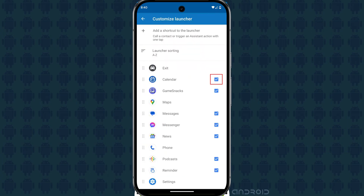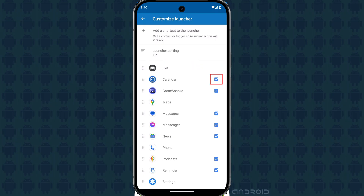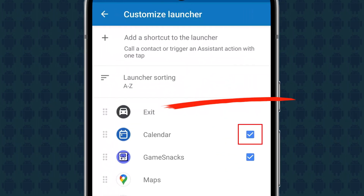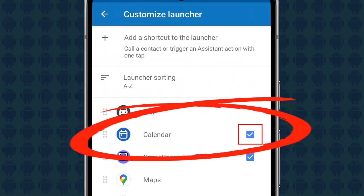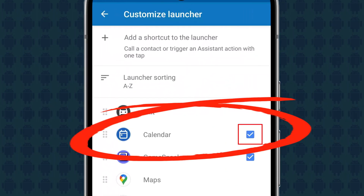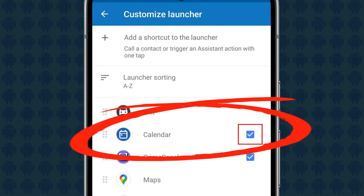This will bring up a list of all the apps on your phone that are compatible with Android Auto. To ensure an app is available with Android Auto, make sure the checkmark next to it is on.